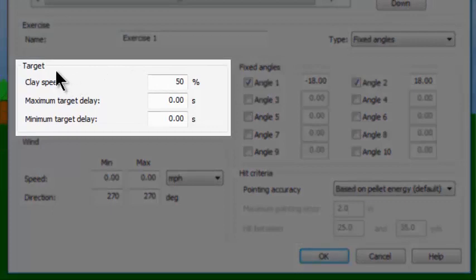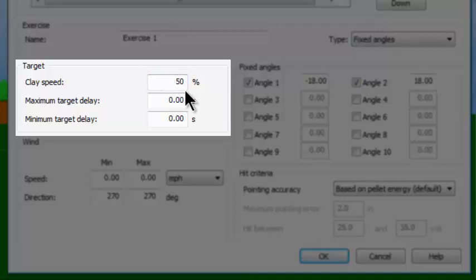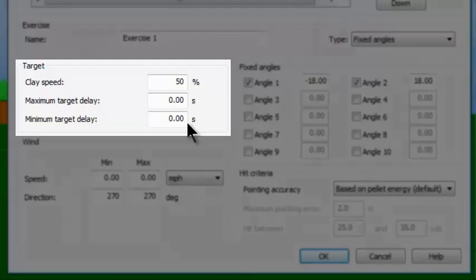Notice in this area where we have the target, I can see that the target speed is 50%. There is no maximum target delay or minimum target delay — so the release target delay that we talked about earlier is not being used in this particular exercise.